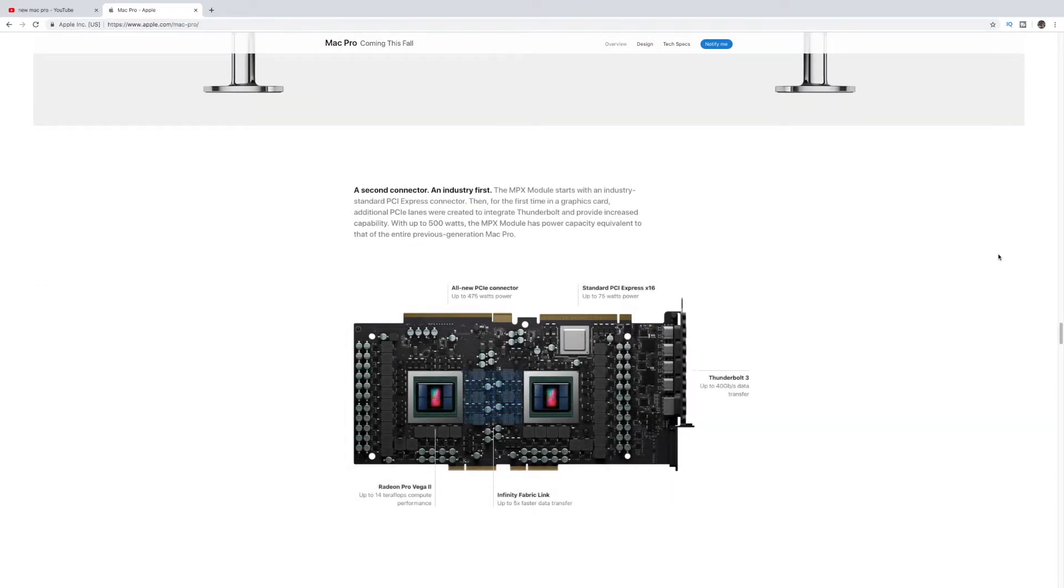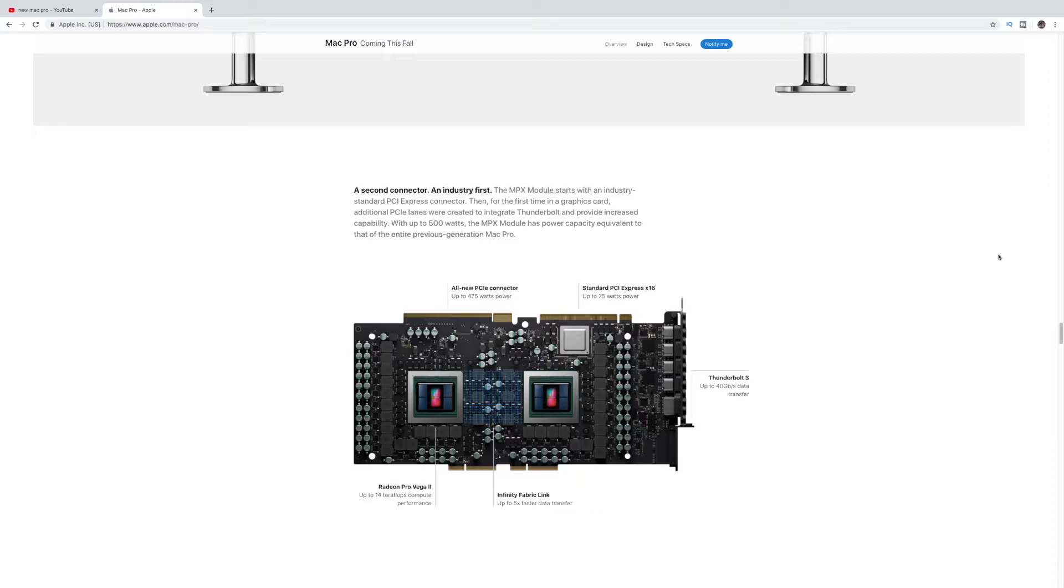So it's a second connector in industry first. So the MPX Module starts with an industry-standard PCI Express connector. Then, for the first time in the graphics card, additional PCI lanes were created to integrate Thunderbolt and provide increased capability. With up to 500 watts, the MPX Module has power, capacity equivalent to the entire previous generation of the Mac Pro. So, again, a big change here.